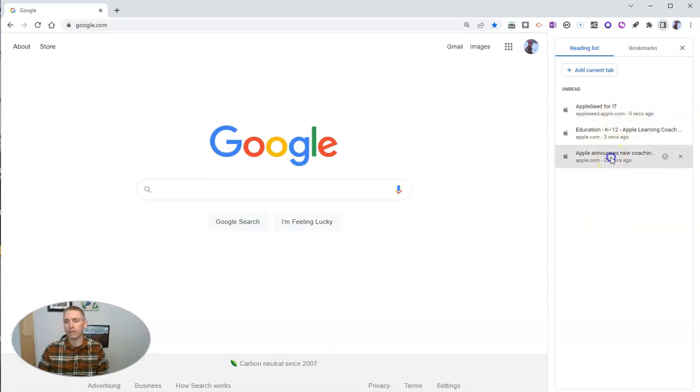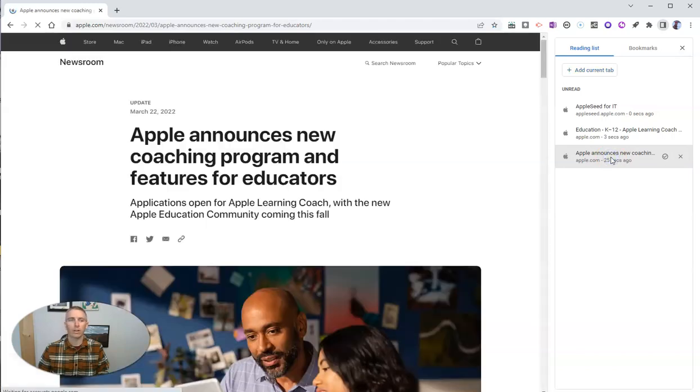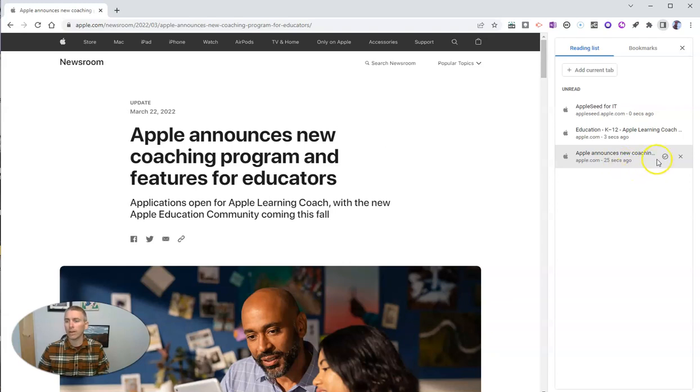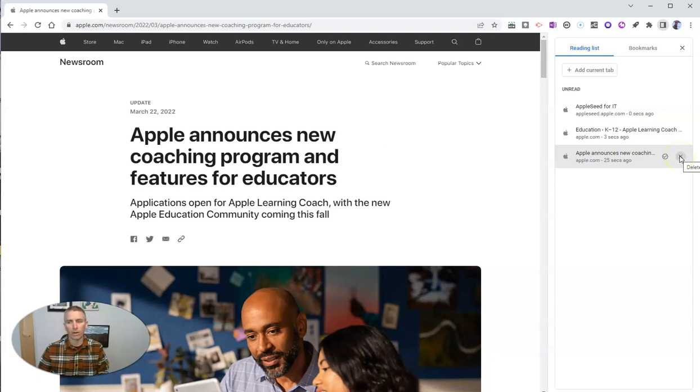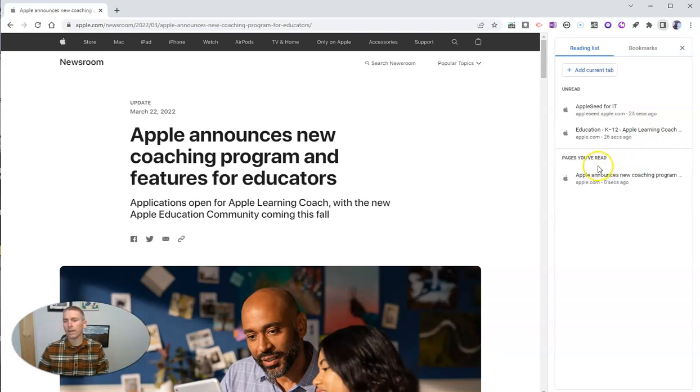So let's go back here, and that'll open it back up. And once I'm done with it, I can say Mark as read or delete it from my list right here. I'm going to just say Mark as read. And now it shows up as pages you've read.